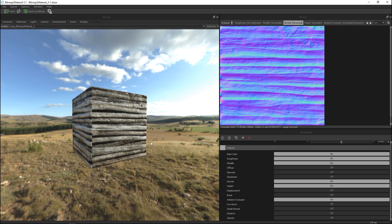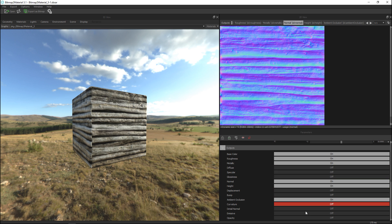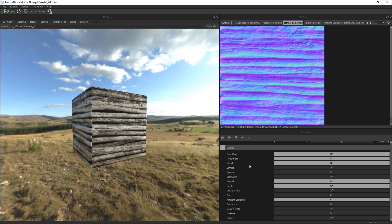If you look at the outputs based on the original image that has been loaded these ones that are on are the ones that have been generated. Now if there are any maps here that you don't need for example let's see we've got base color roughness and metallic now we don't need the metallic so we're gonna turn that off.